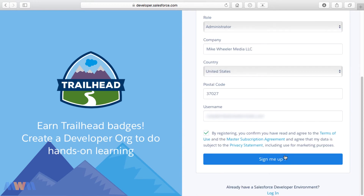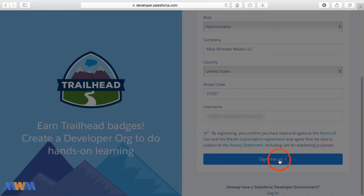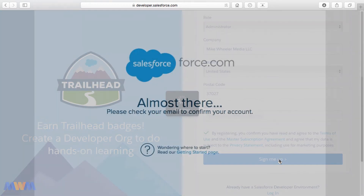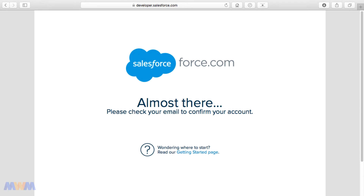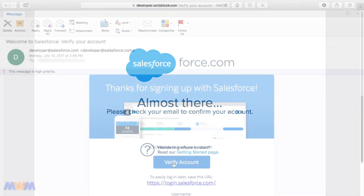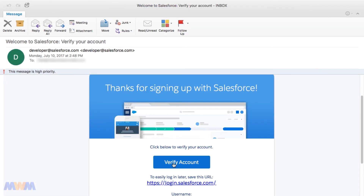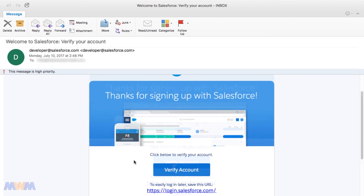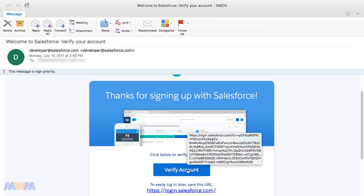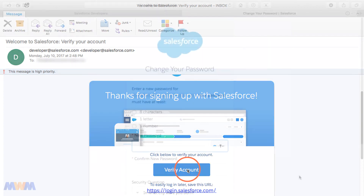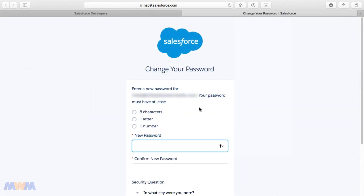I'm going to click the checkbox confirming that I agree to the terms of use, then click 'Sign Me Up.' Next, I need to check my email. This is the 'Thank you for signing up with Salesforce' email, and you click here to verify your account. It also shows the login URL for future reference — you'll go to login.salesforce.com — but be sure to click 'Verify Account.'